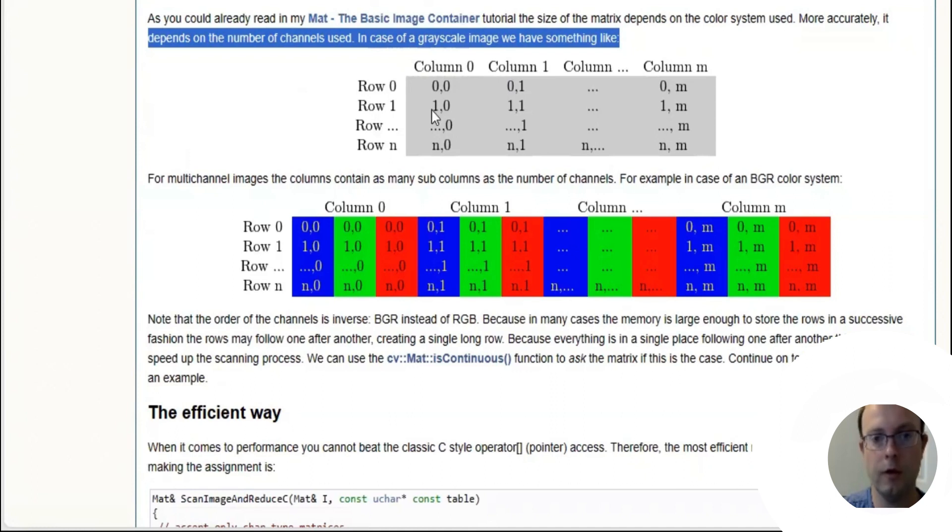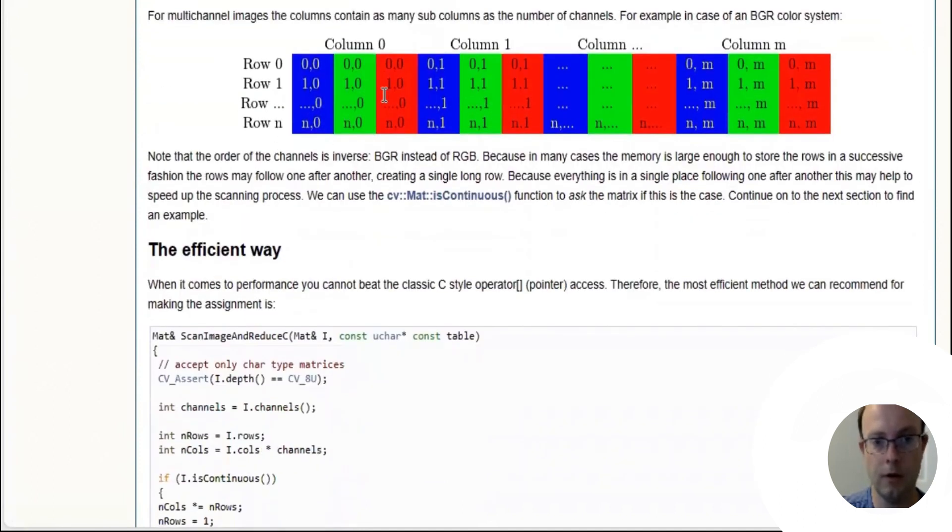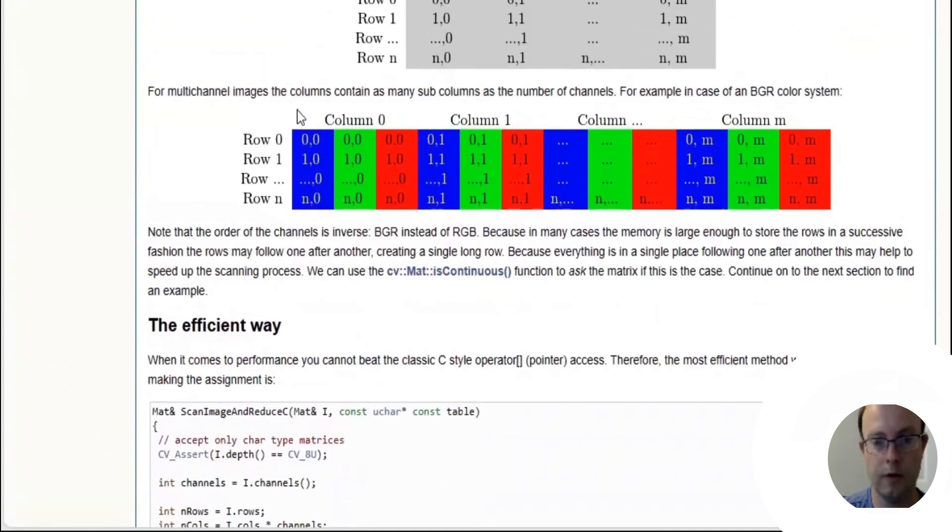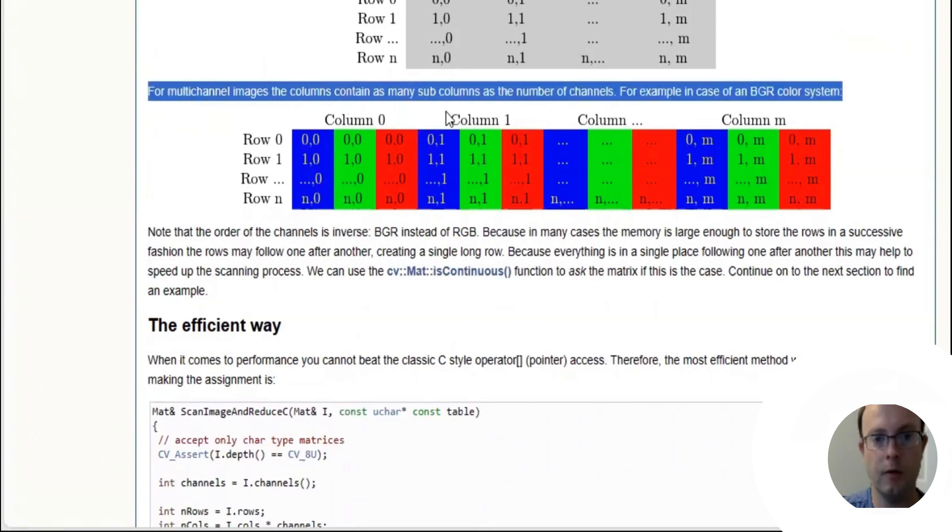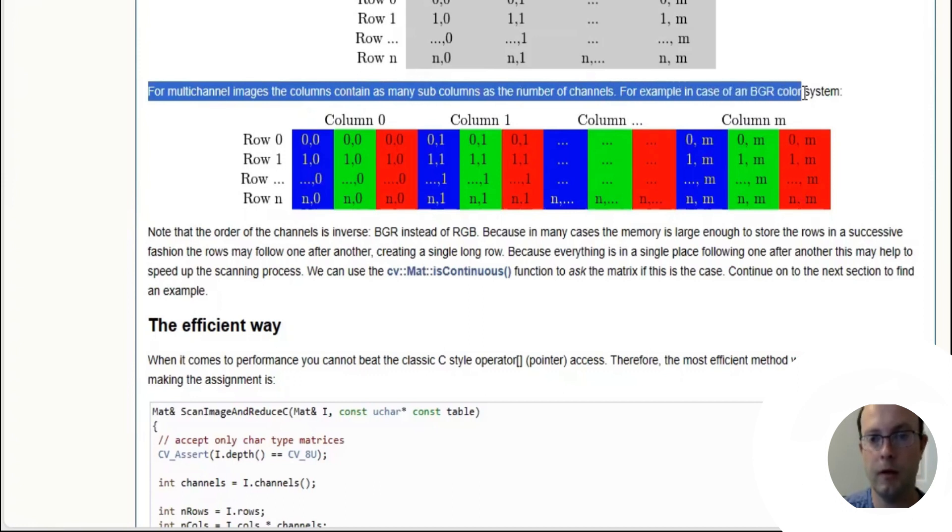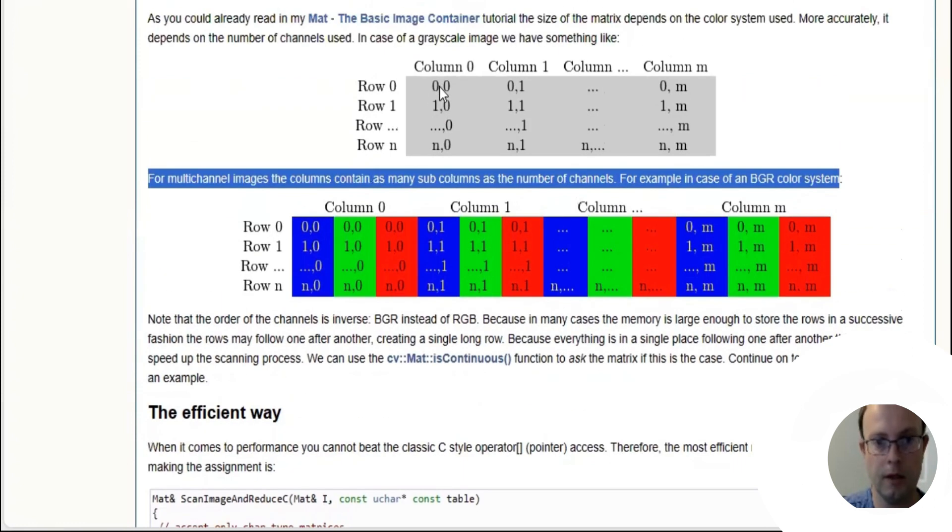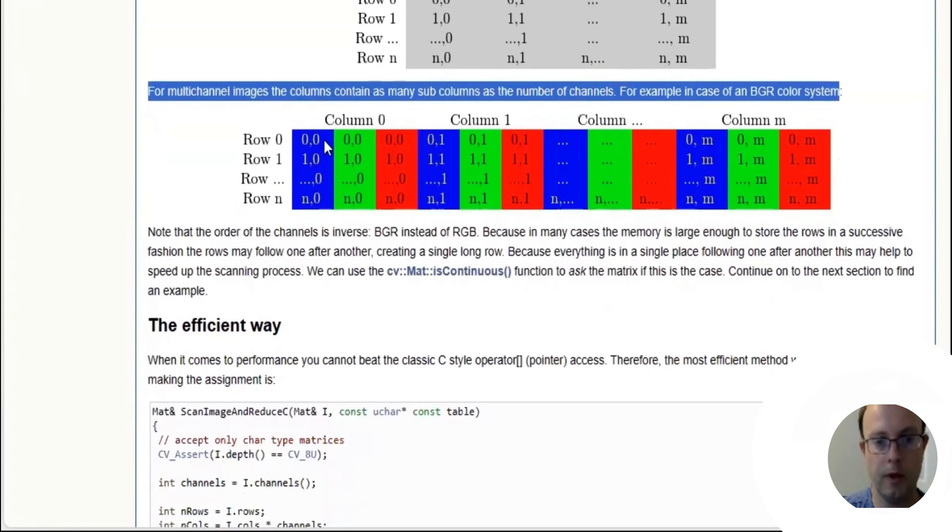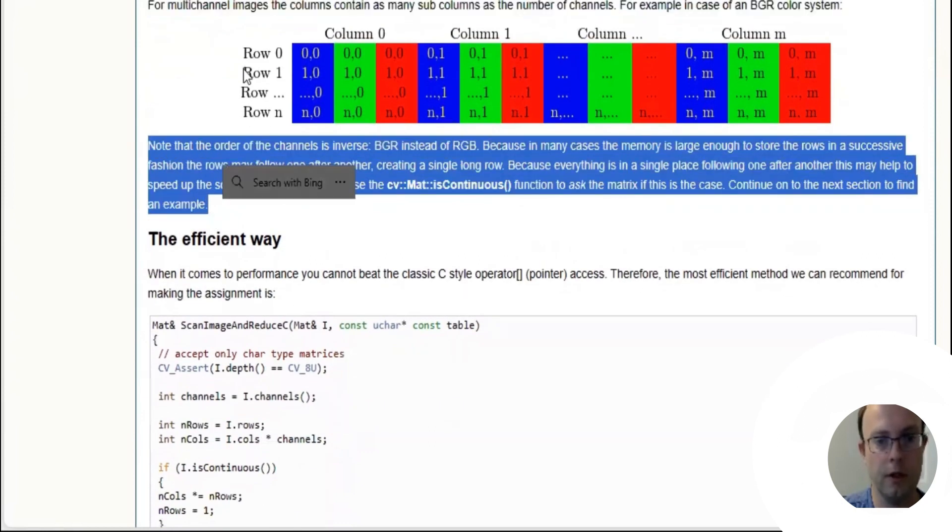If you think of this like Excel, you can visualize it better. For multi-channel images, the columns contain as many sub-columns as the number of channels. For example, in the case of RGB color system, row zero column zero is three cells. In the grayscale it's just one cell, but in the RGB you have to multiply by three because it's three cells.